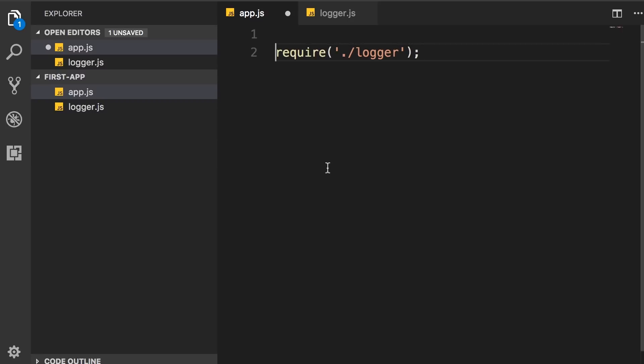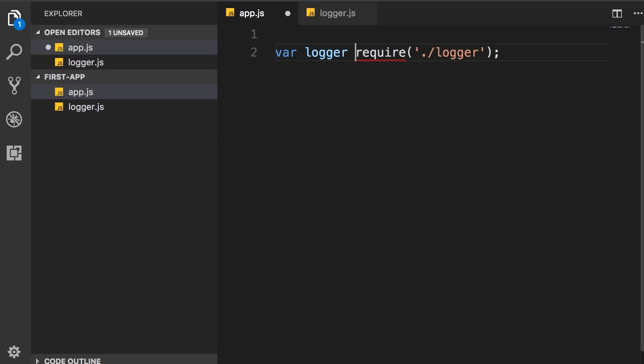Let me show you. So I'm going to declare a variable, call it logger, the name of the module, and set it to the return value of the require function.